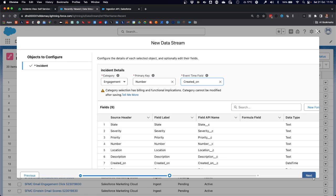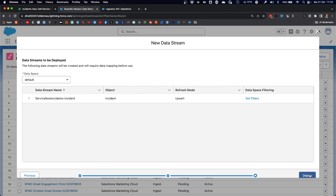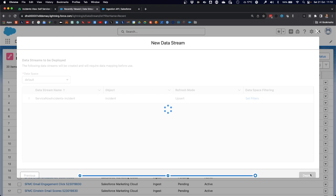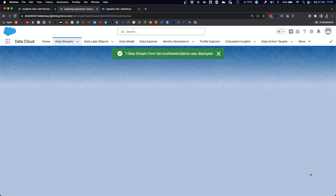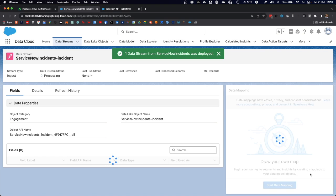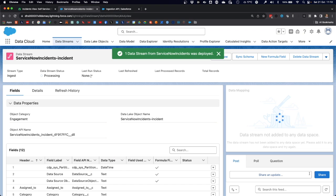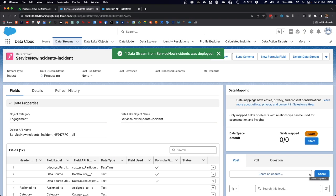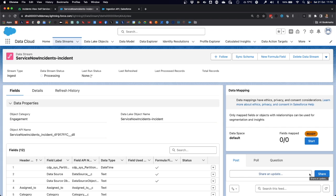We've configured that and now just have to pick the data space into which we will be deploying it. In this case, we're using the default data space. Click on deploy. Here's our data stream. It is being deployed. Once that's deployed and active, which it is now, we can load data into data cloud that will be captured in that data stream. And for that we will be using MuleSoft.